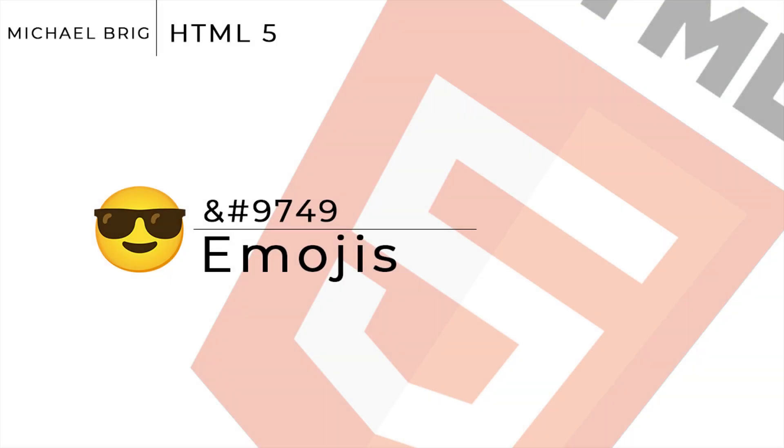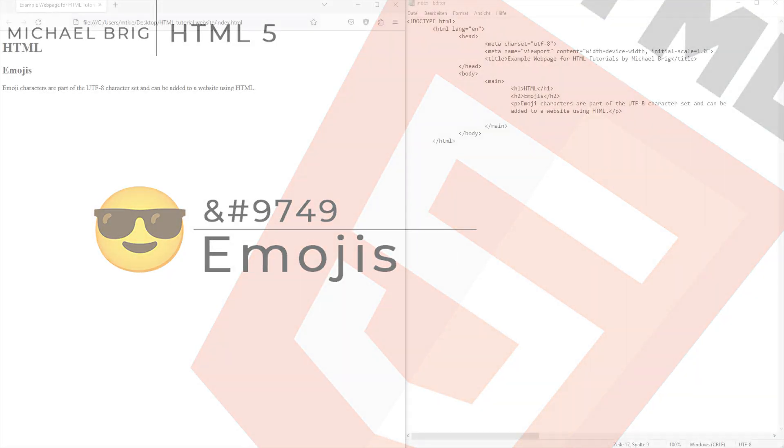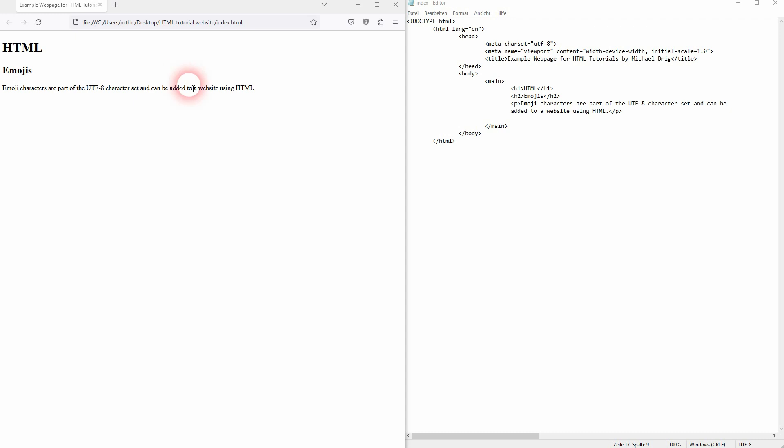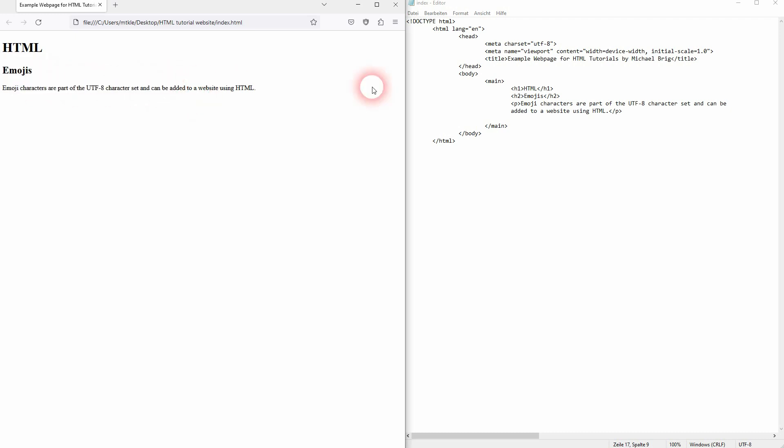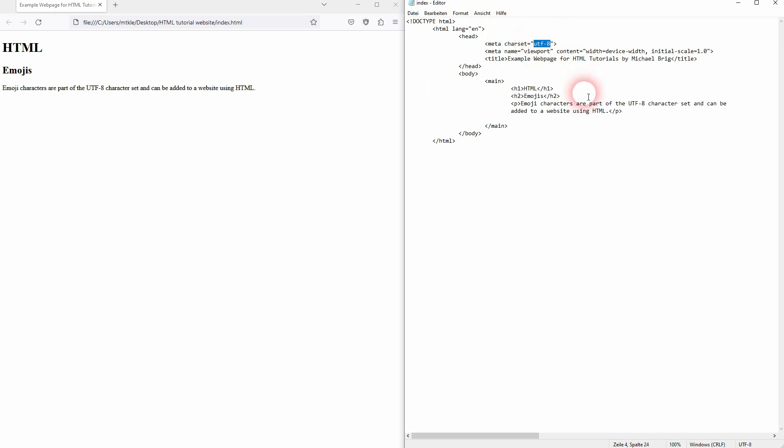And we're back to learning HTML and this time I'm going to show you how to generate emojis using HTML. Emojis are actually part of this character set UTF-8. We've used that here in our head and it's usually the default that a browser uses anyway. Let us create a new paragraph.